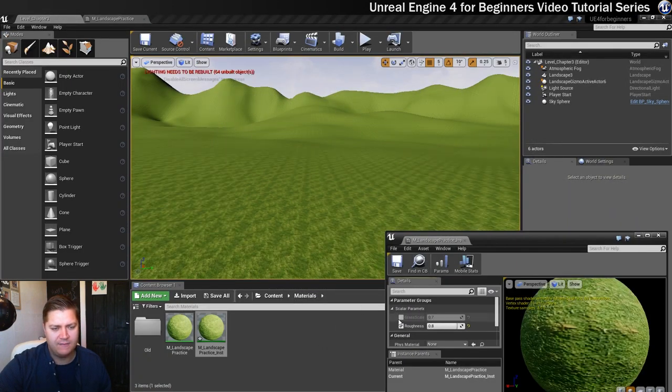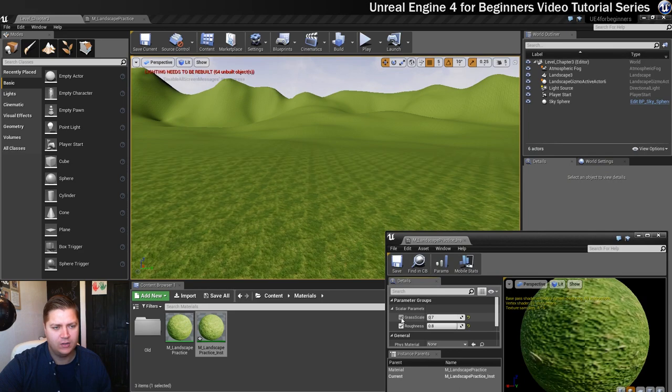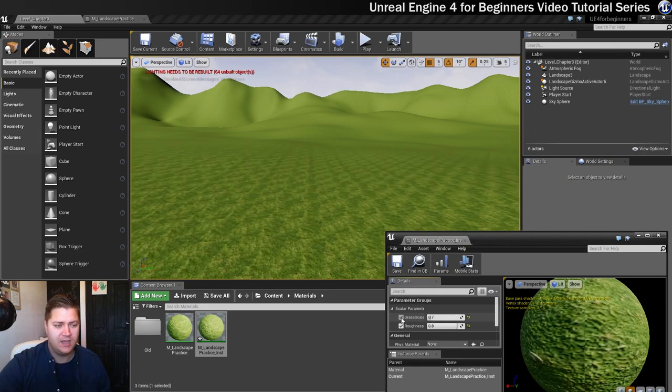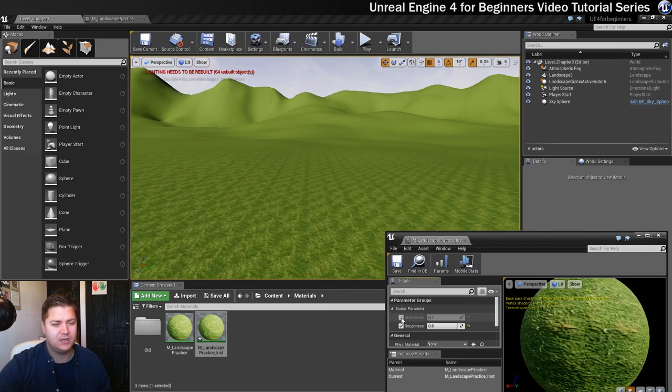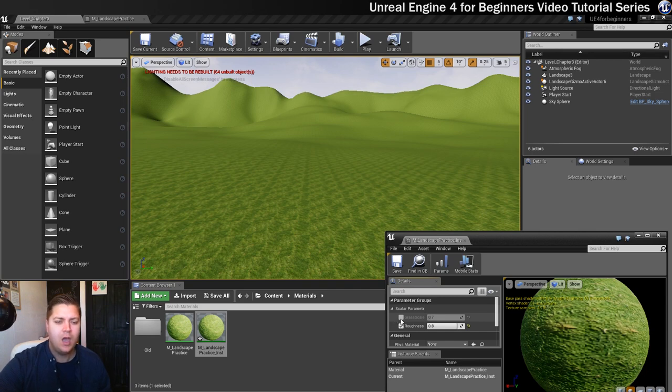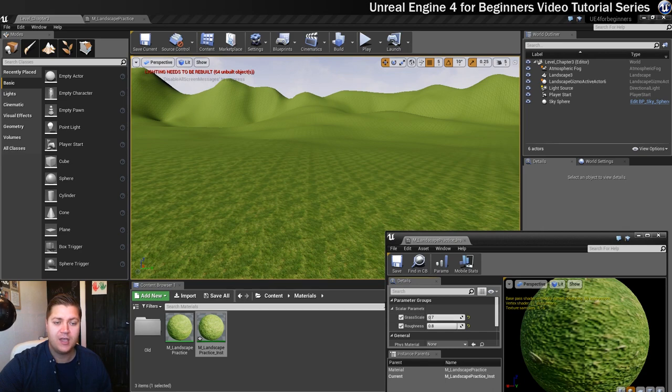And you can see now we have a grass scale parameter available to us. So for me it's already turned on by default because I've already been messing about with this. But for you it should look like this originally and then you'll turn it on and now you can mess around with the grass scale.